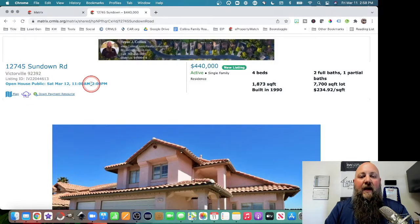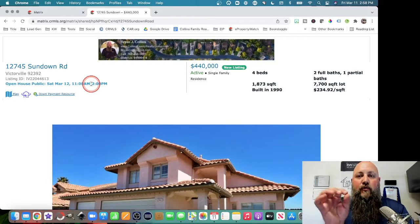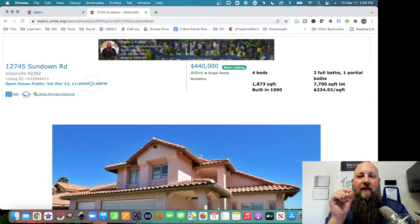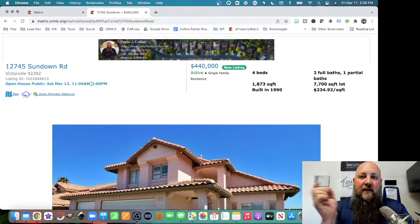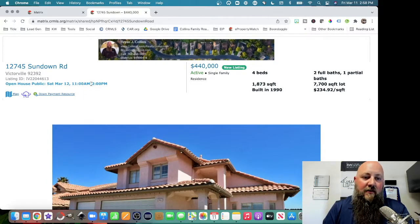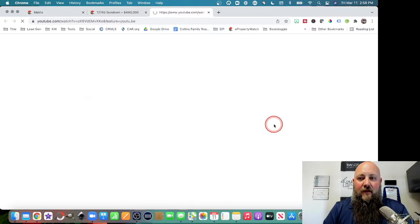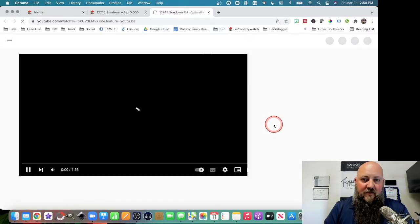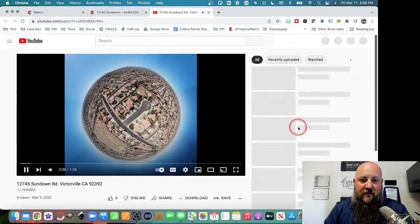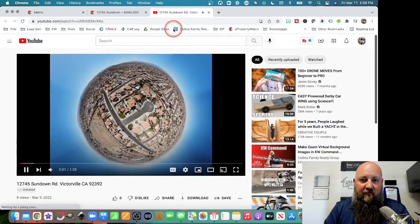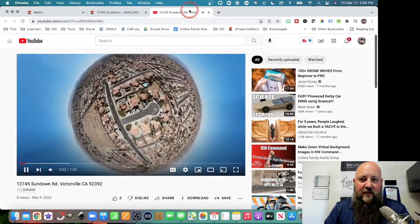If you have included a virtual tour link in your listing, this link right here will open it up. And this opens up to my YouTube channel here, where I did a video for this house.